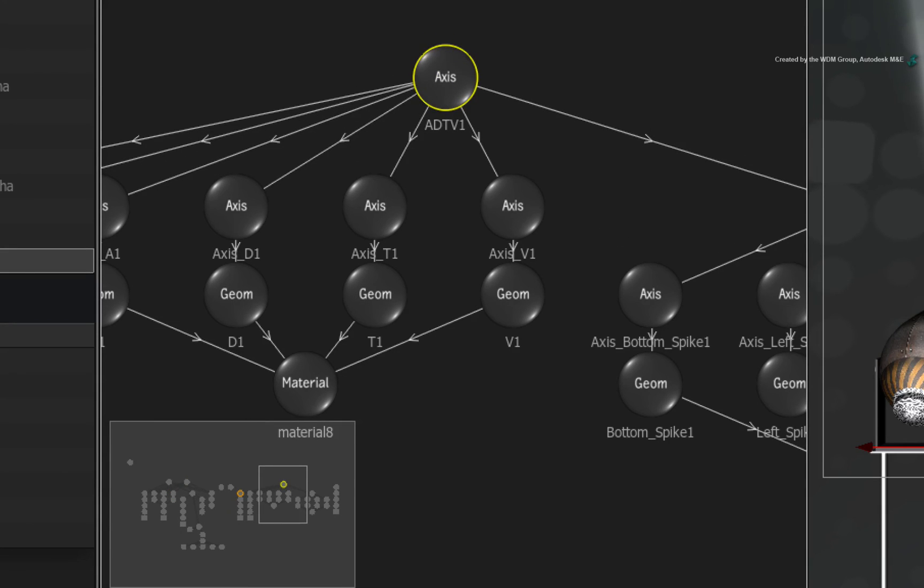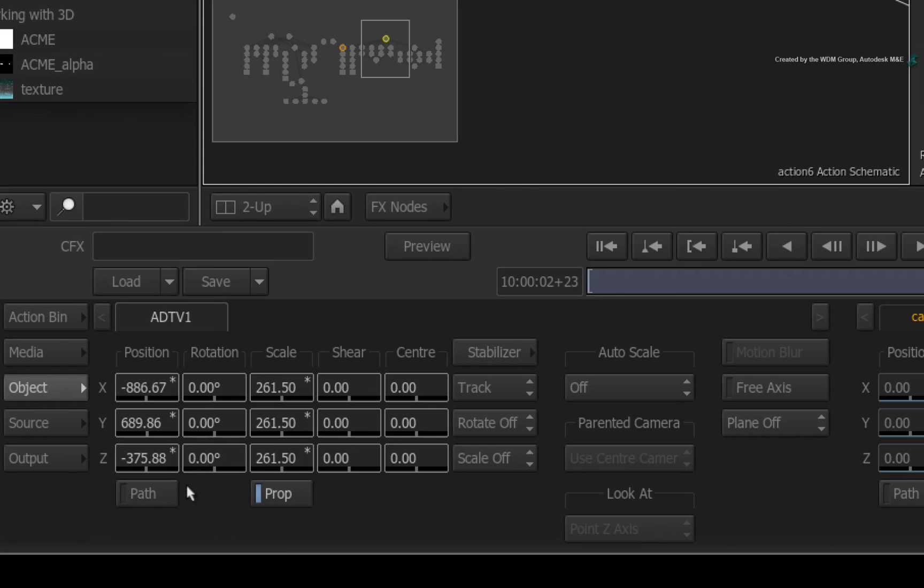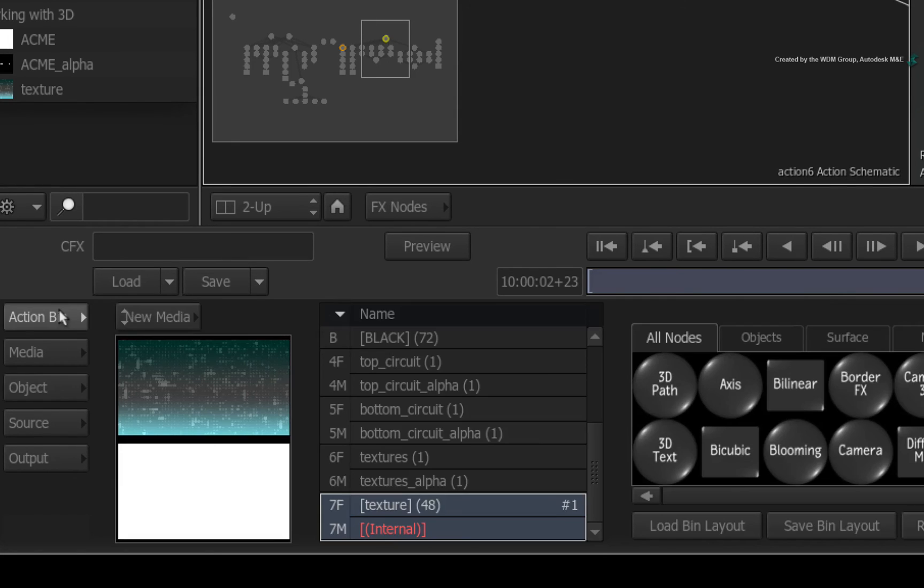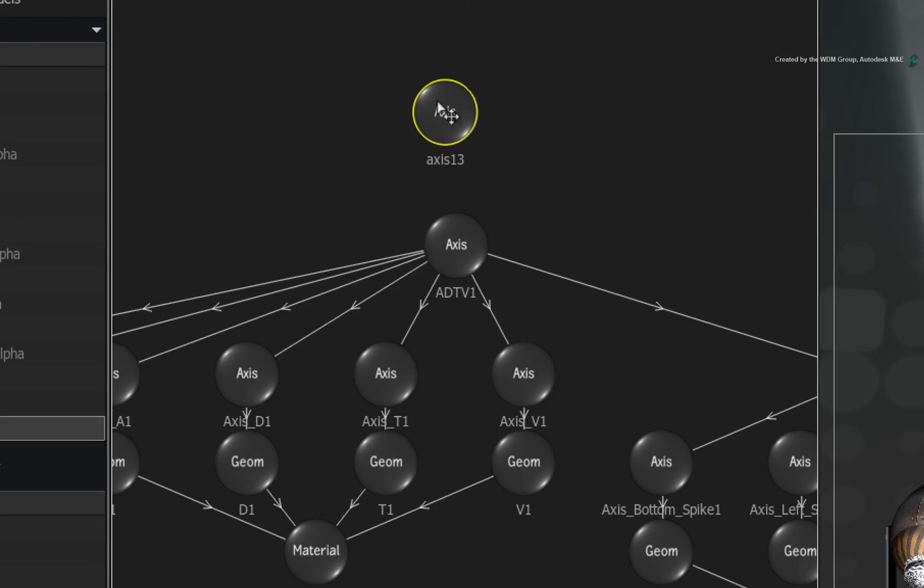This axis node contains vital 3D positioning and I don't really want to change this one like we did with the spotlight models. So go back to the Action node bin. Drag out an axis node and connect it to the top of the ADTV1 axis node.